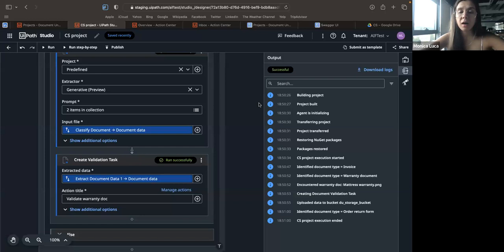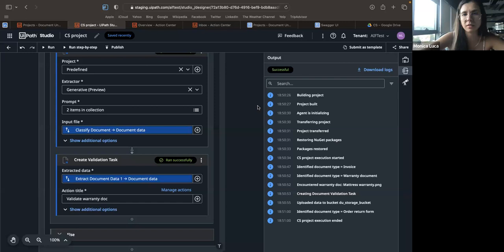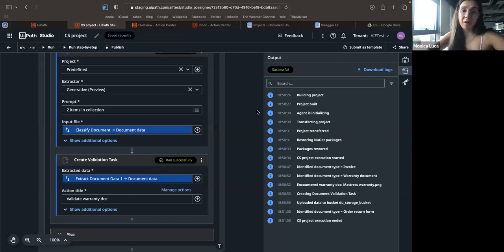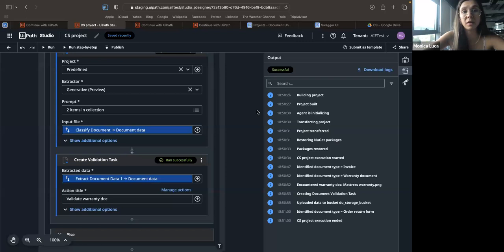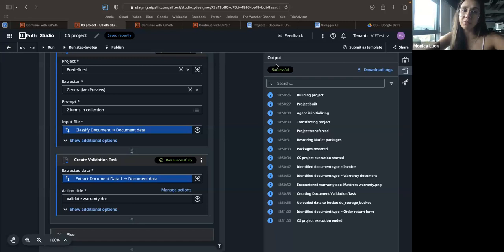Regarding checkboxes: we recommend using our specialized model. You can give generative a try depending on how you define the prompt, but generally the specialized model may work better if you label the checkboxes accordingly. Both extraction models have access to the same digitization result. It may be more difficult to define the prompt for checkboxes with generative — give it a try and let us know how it works.